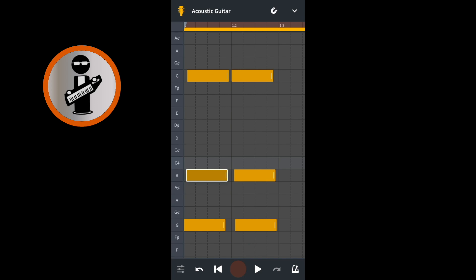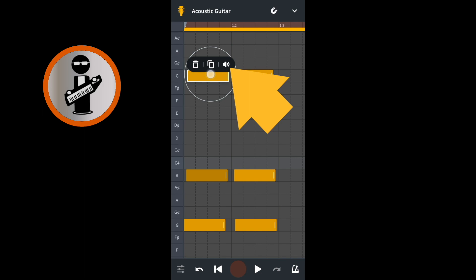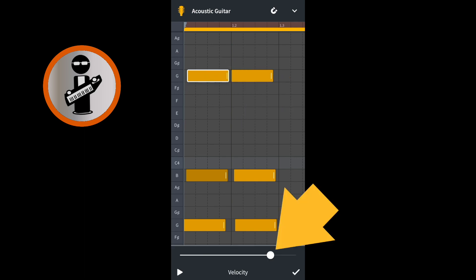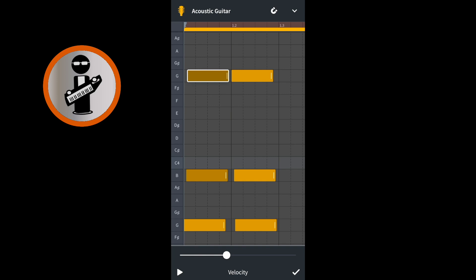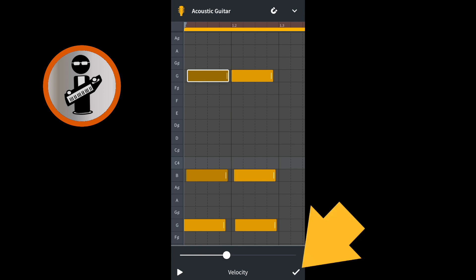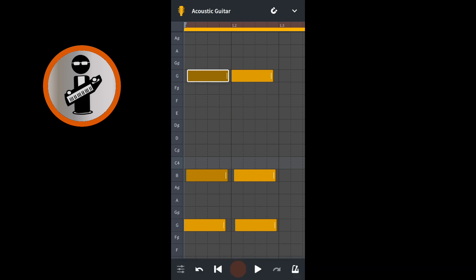Set the highest note's velocity further to the left than the velocity you set for the middle note. Then tap on the tick icon.